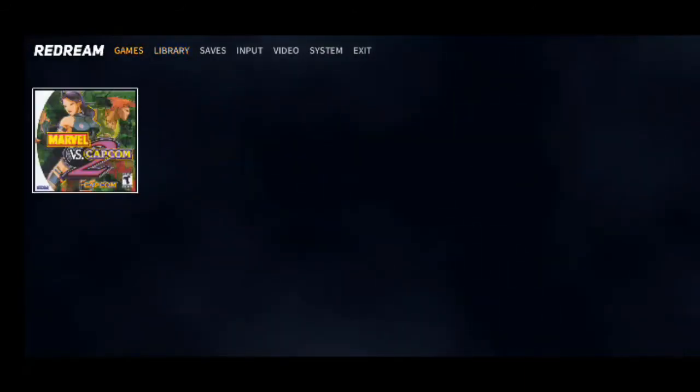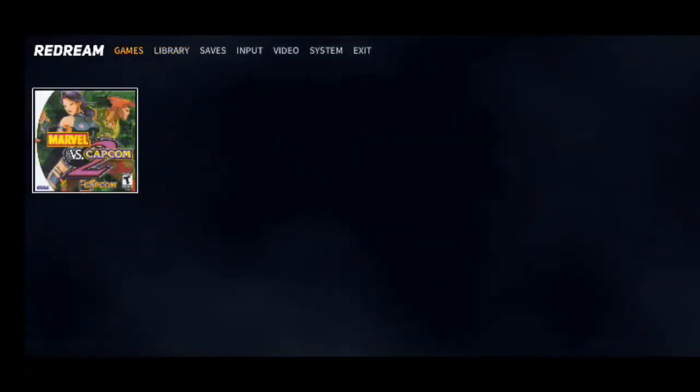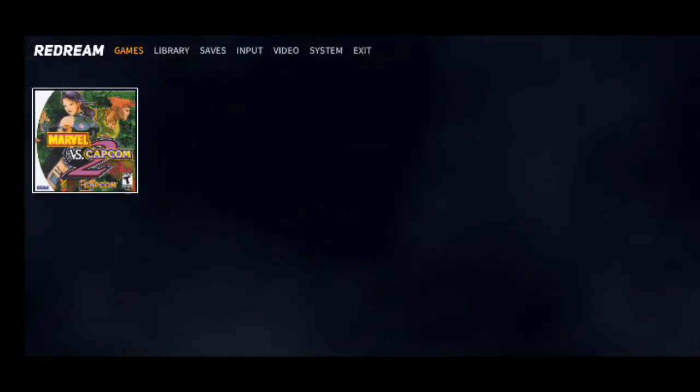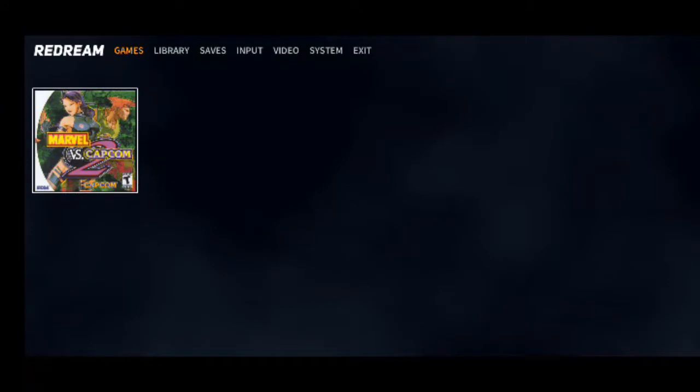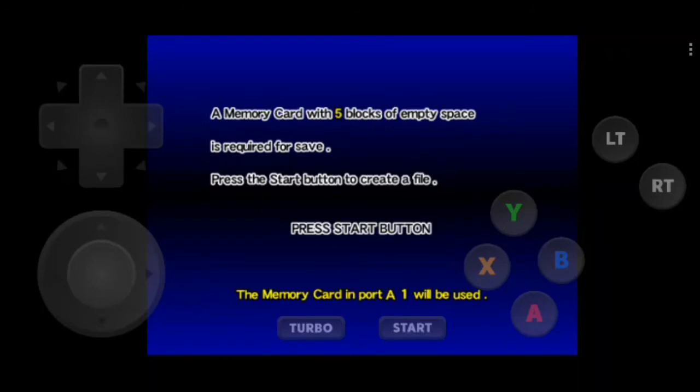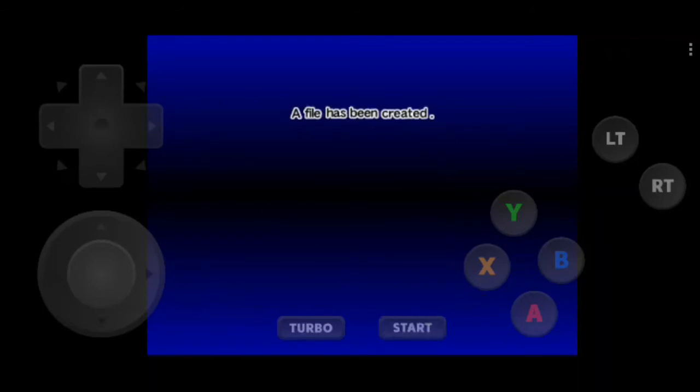Just select the game. As soon as I add the game, this game will be visible over here. Just click on this and it will start. Let's click on start button.